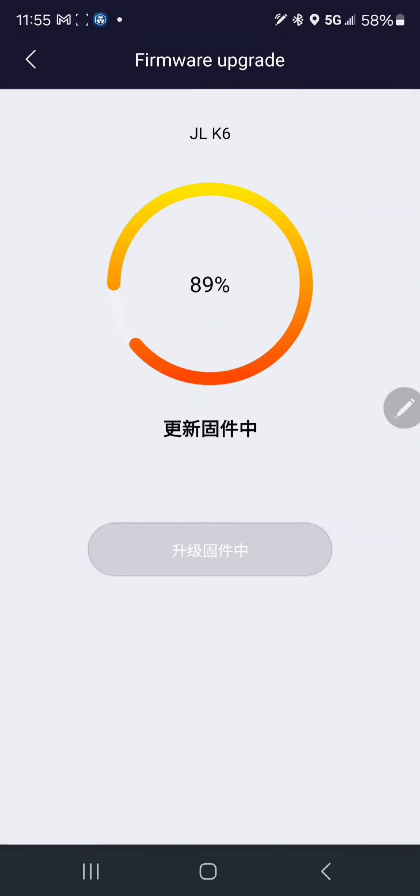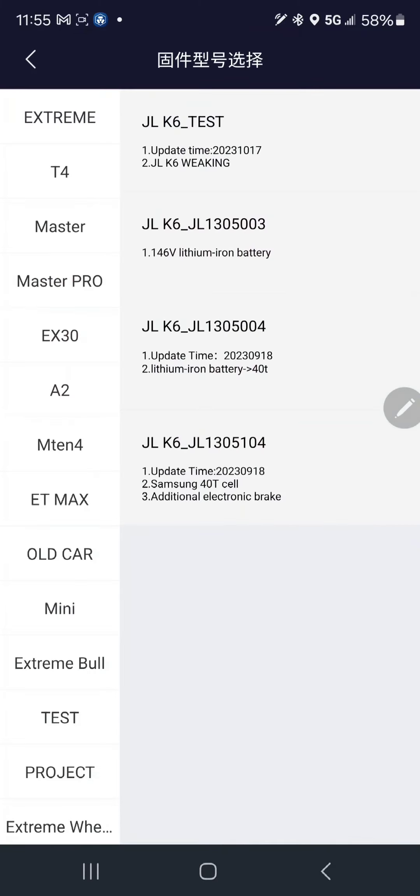Once it's done, the sound will stop. That's it, you're done. It'll power itself off, so just power it back on and you're back up and running with the JL K6 firmware.